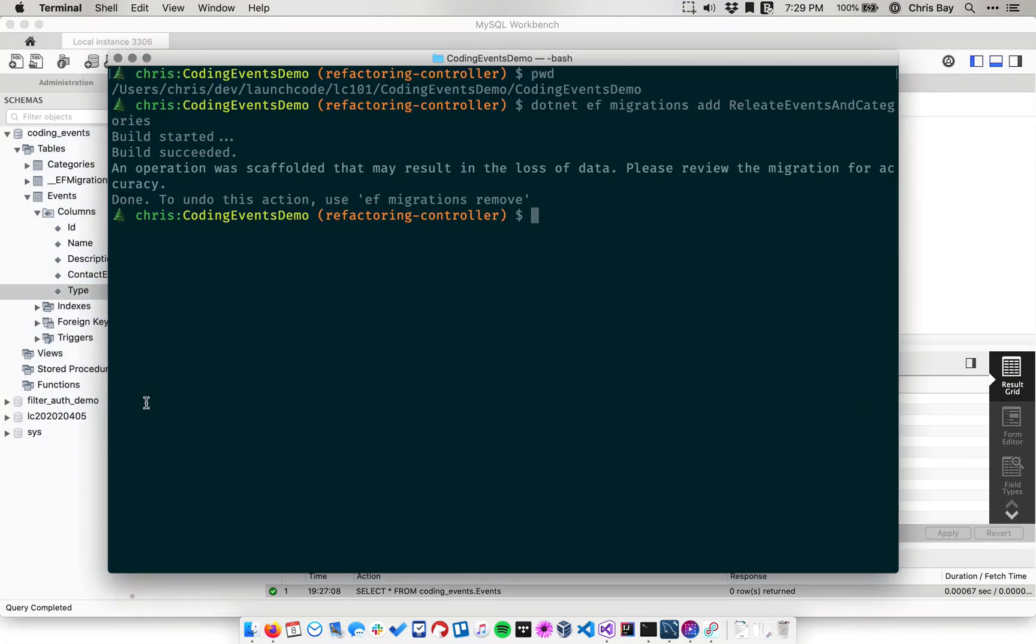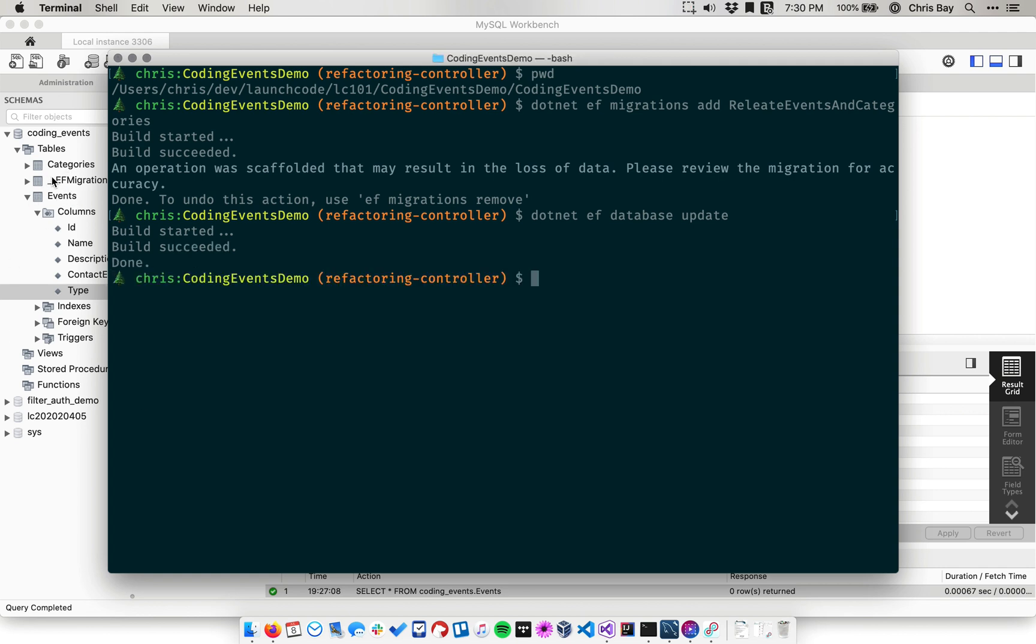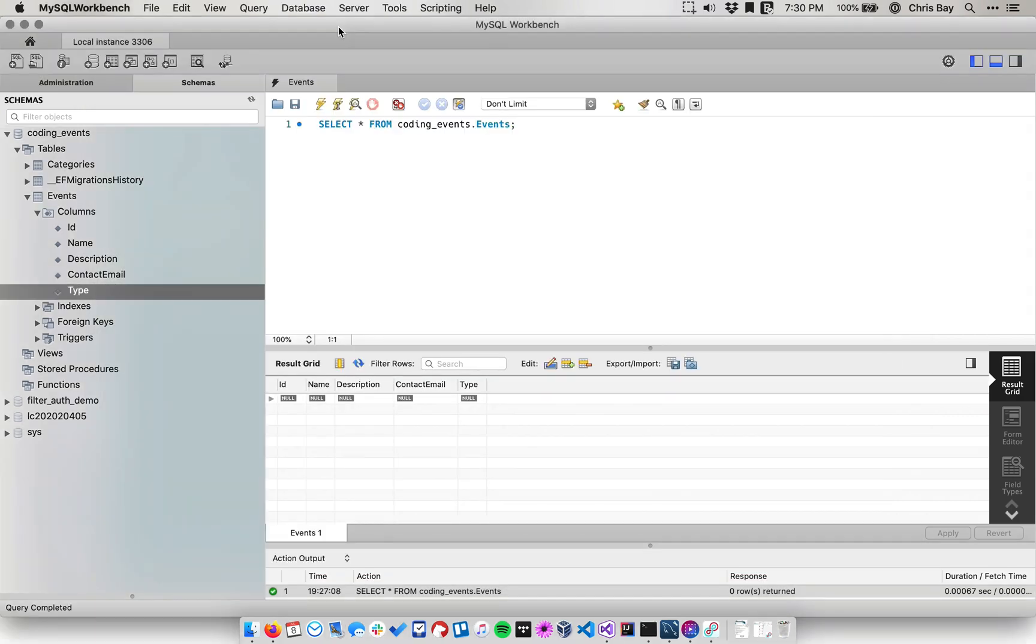So now I'm just going to run the migration. .NET EF database update will do the trick. Any time you run this command, it looks at this EF migrations table and compares the migrations that are in the project with the migrations that have been executed and logged in that table. And any that haven't been applied will be applied. And so that ran cleanly, which is good. Again, if that didn't run cleanly, make sure you got rid of your data in your events table.